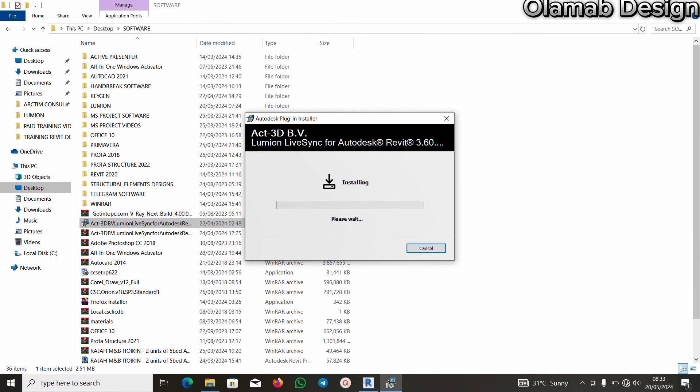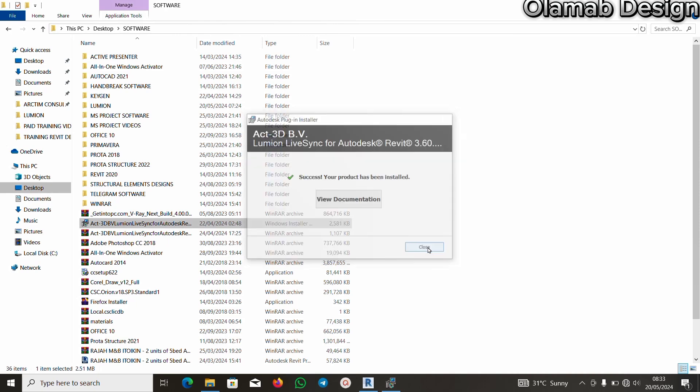Then I will click on yes. Successful. As you can see, success, your product has been installed. Then I will click on close.